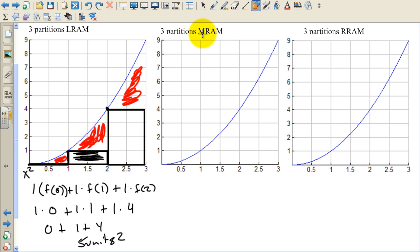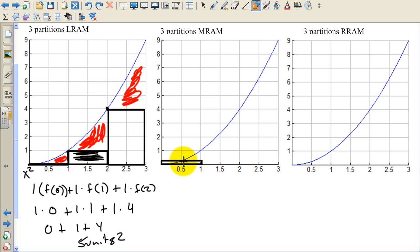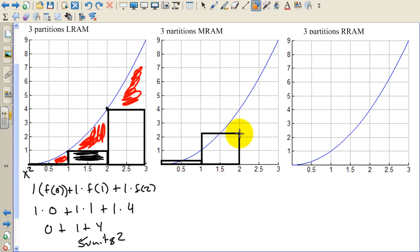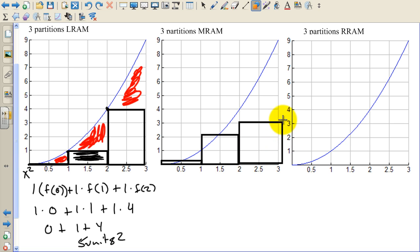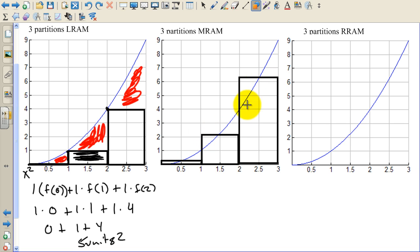Let's look at M-RAM — the Midpoint Riemann Approximation Method. We're going to do the same thing: extend the base from 0 to 1, because we want three partitions from 0 to 3. We're going to raise each rectangle up until the curve hits the midpoint of the rectangle — the midpoint. Same thing from 1 to 2, raise it until the curve hits the midpoint. And then the last one from 2 to 3, raise it until the curve hits the midpoint. So we're using a midpoint approximation.